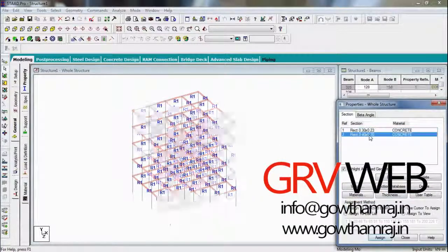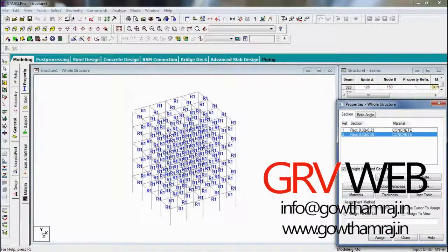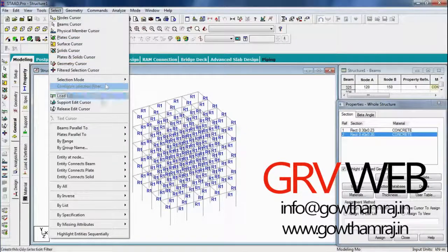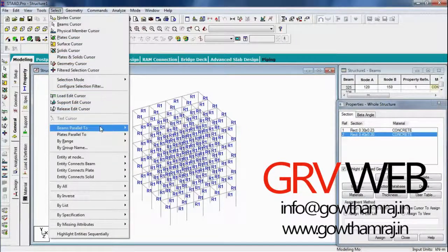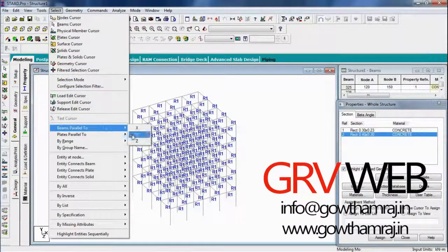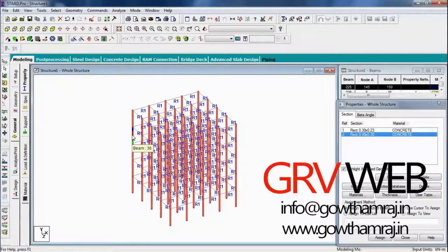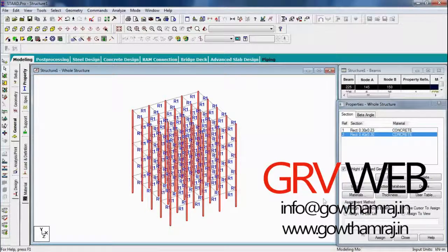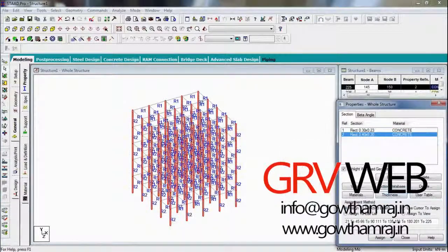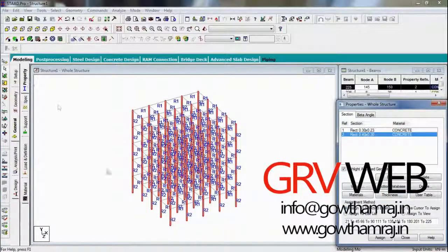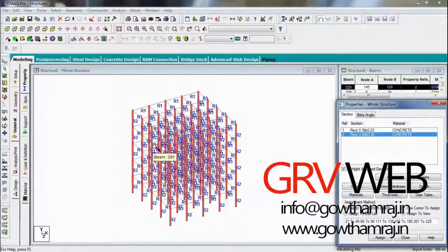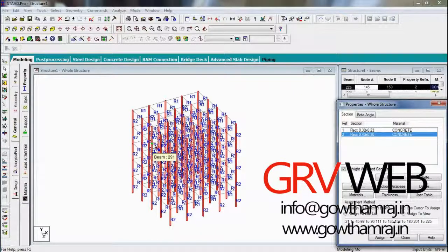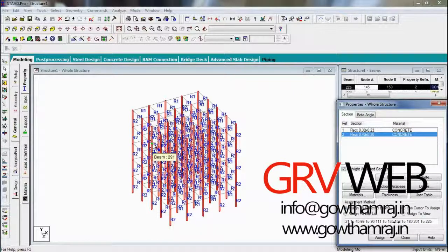Go for the second one, select. So here we have assigned to both: R1 for horizontal members, that is beams parallel to x and z axis, and R2 for vertical members, that is these columns.